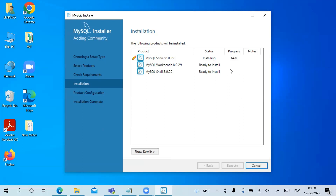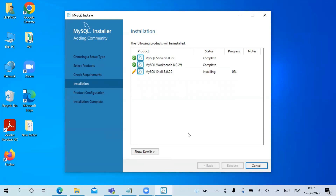Once installation is 100% done you'll see a checkmark. MySQL Server is installed, now it is installing Workbench. MySQL Workbench is also successfully installed, and now MySQL Shell is installed. All three products are installed — click Next.